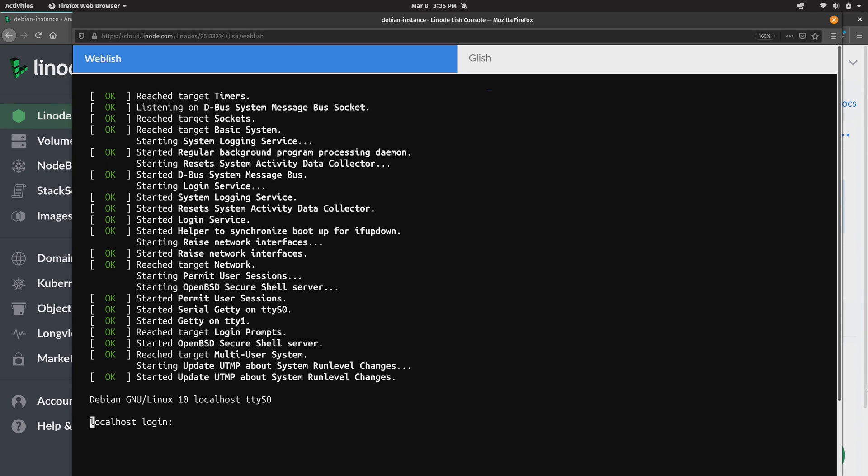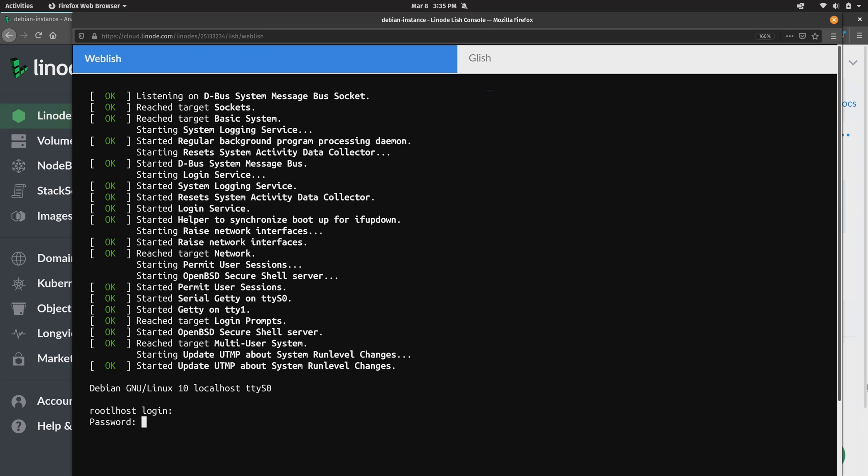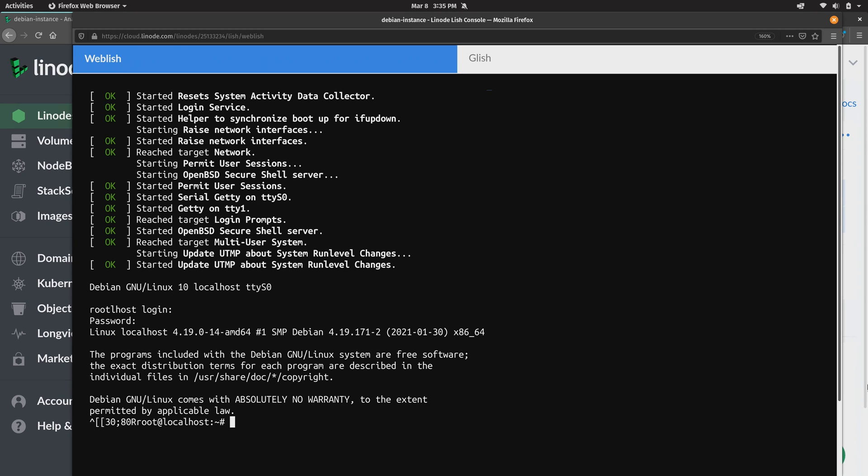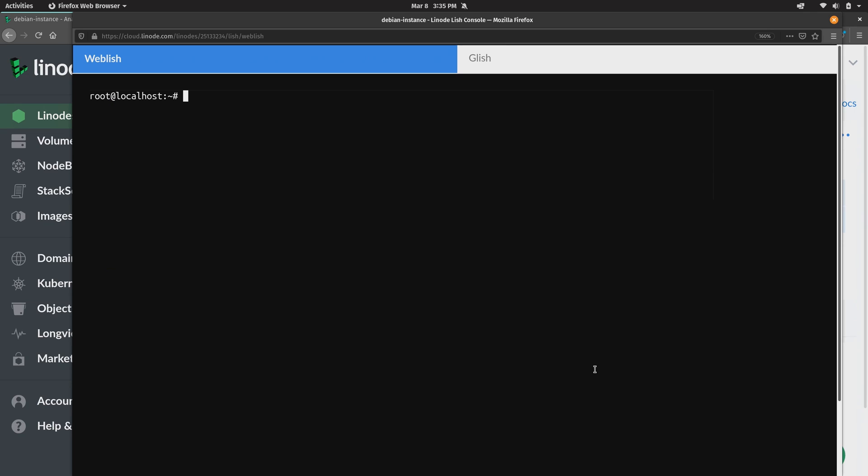So for example I could type in root, that's the username, and then the password. And then it lets me in.